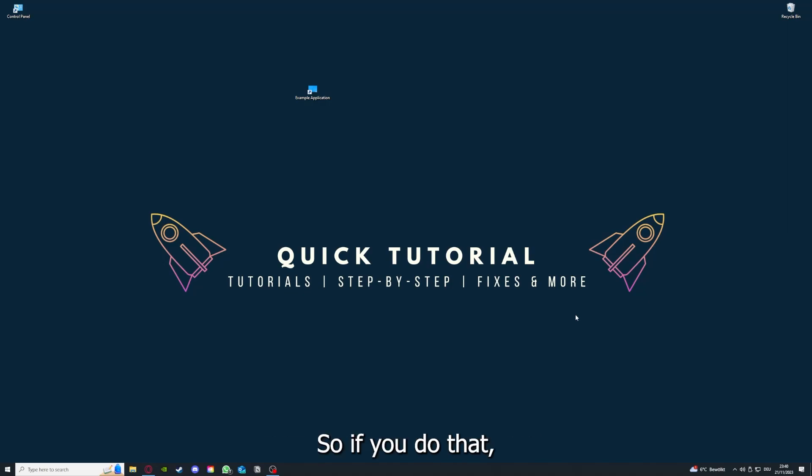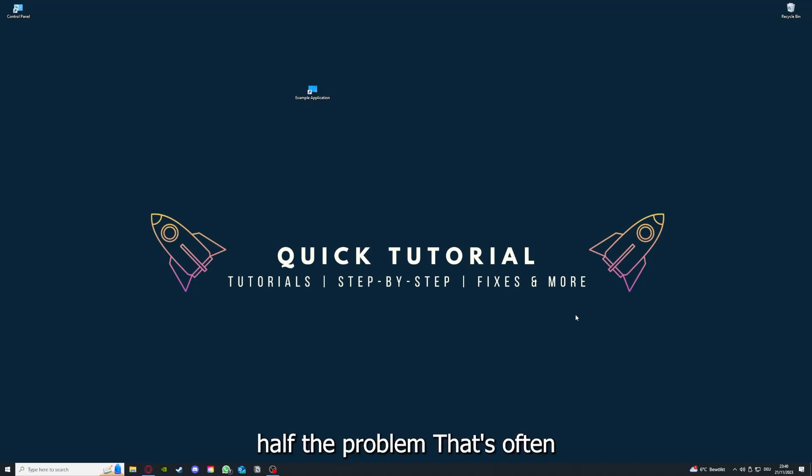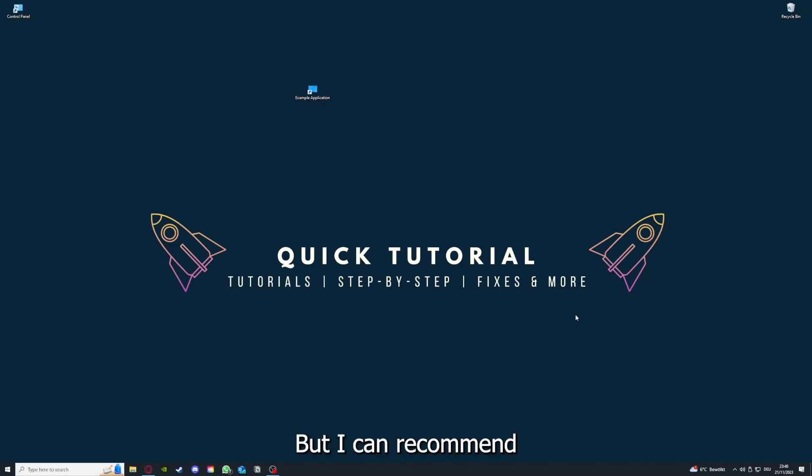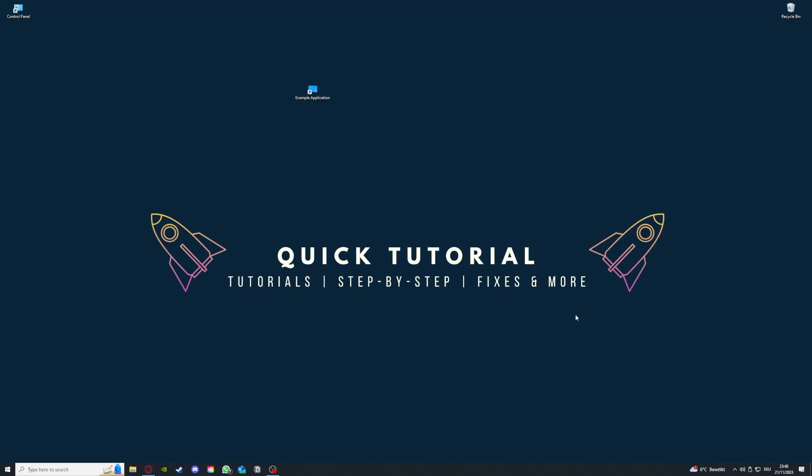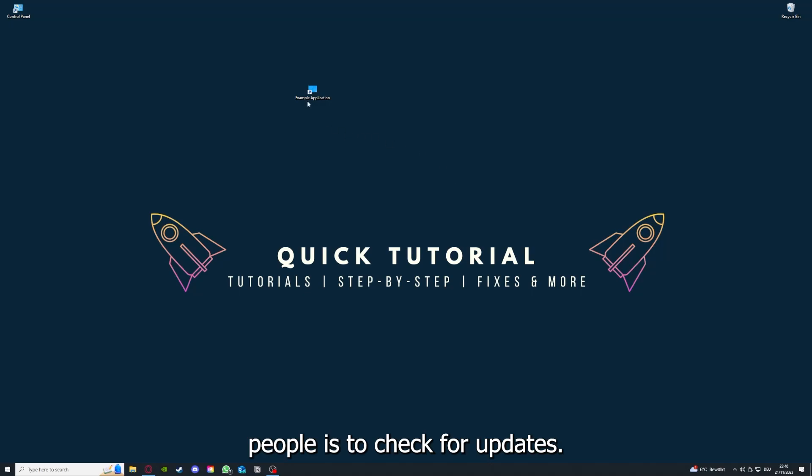So if you do that, you already solved half the problem. That's often not easy to do, but I can recommend you another video from our channel which is on the top right corner right now.